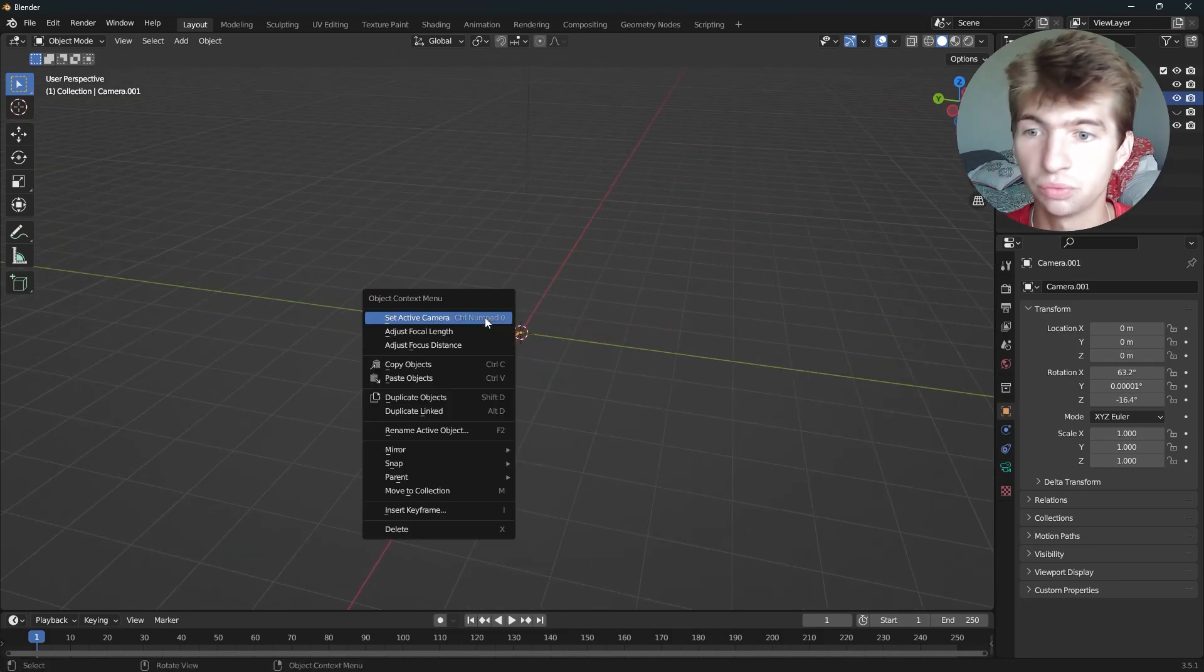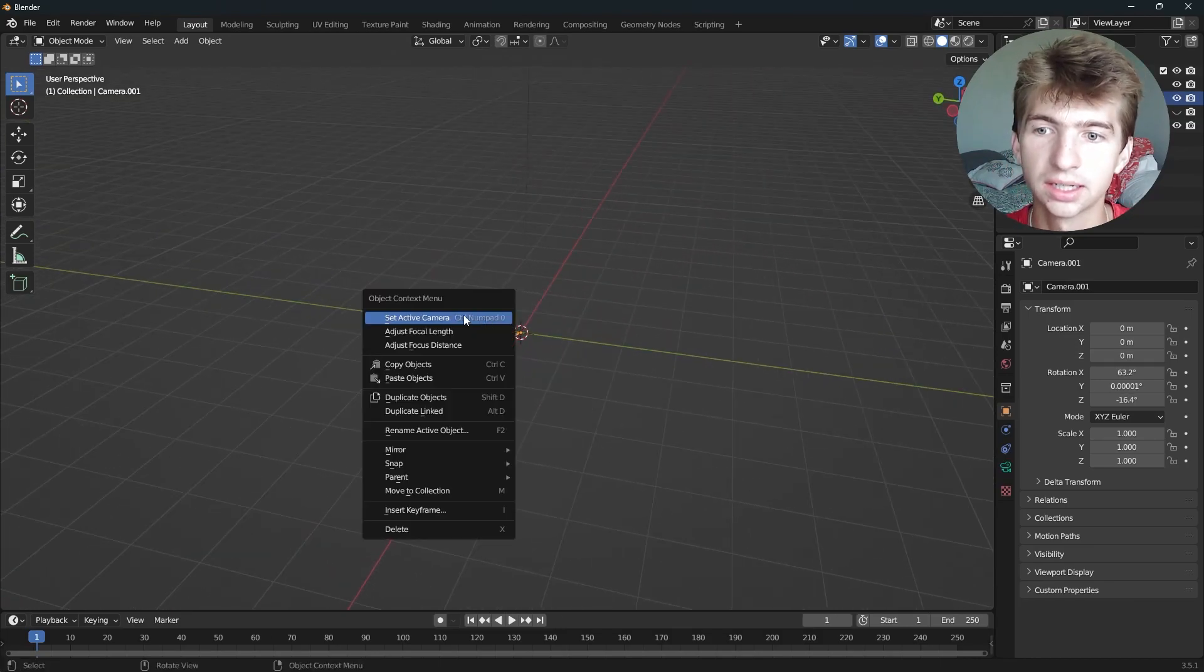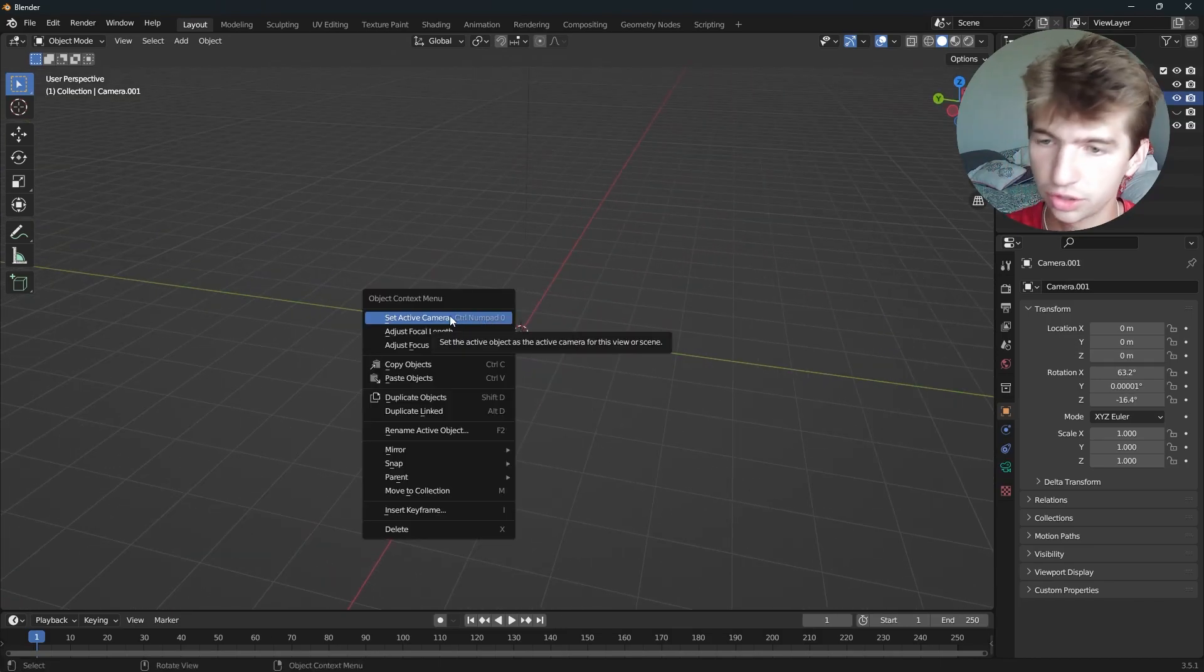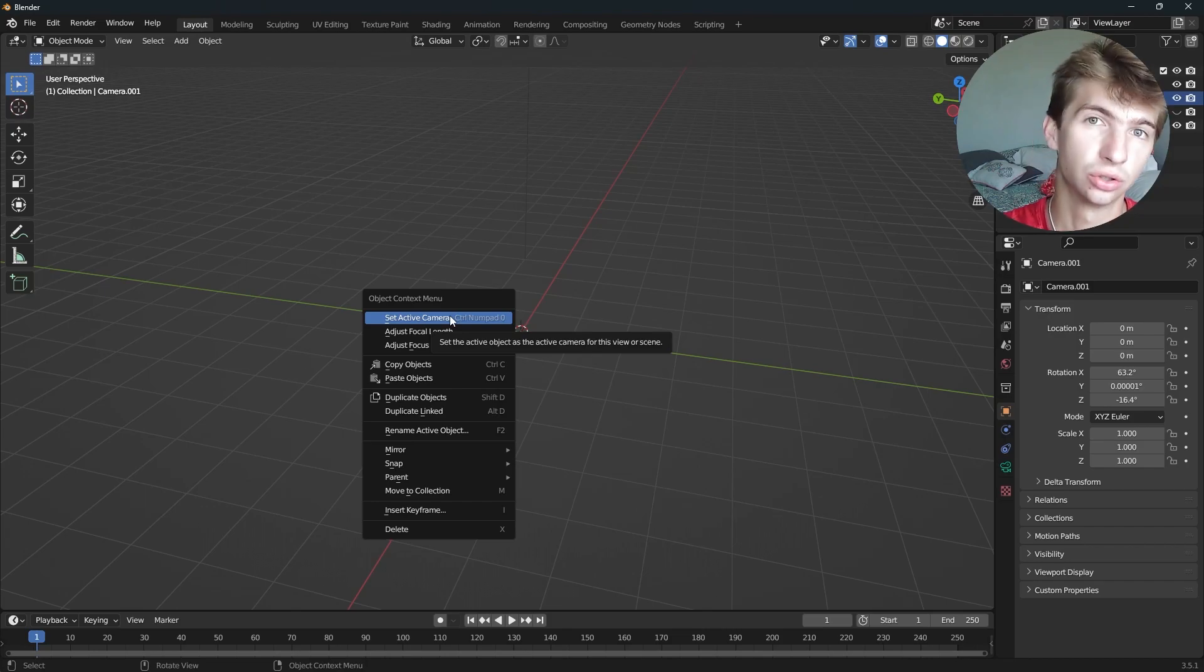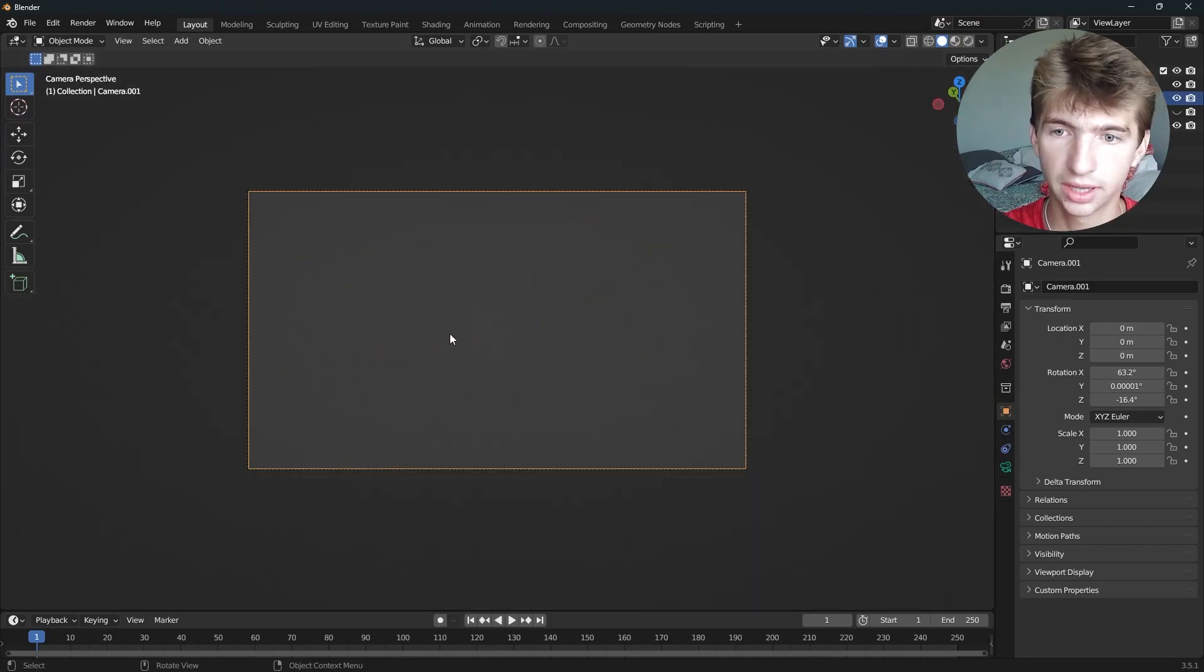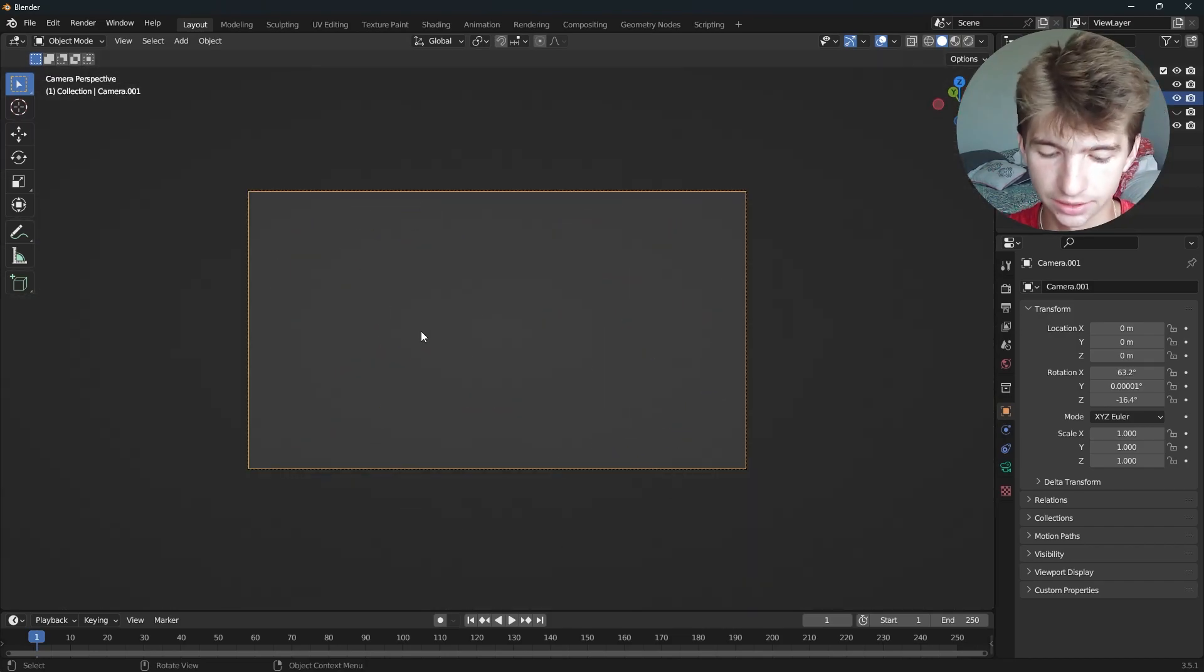There we are. You can right-click and hit Set Active Camera, or you can press Control Zero and it will make it the active camera.